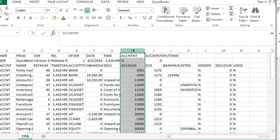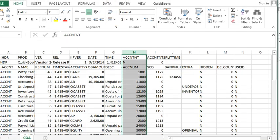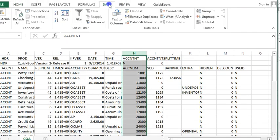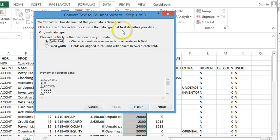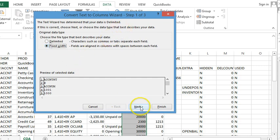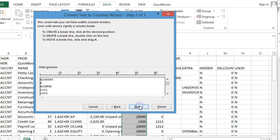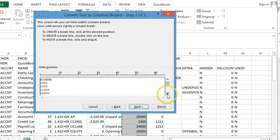I'm going to highlight it, then go to Data, Text to Columns. I'm going to select Fixed Width, then click Next. I'm going to cut the last digit by placing the break right there.